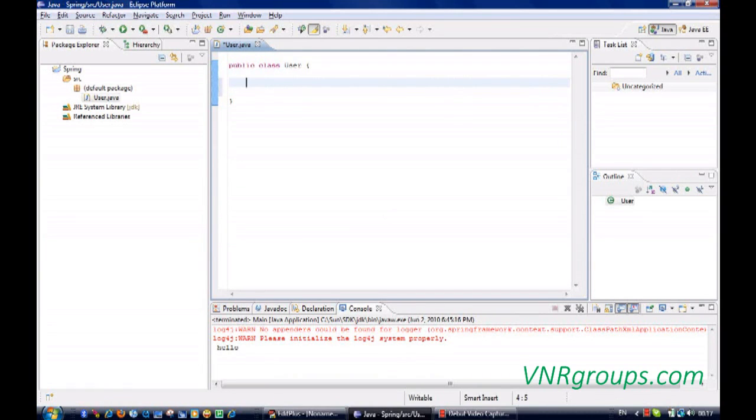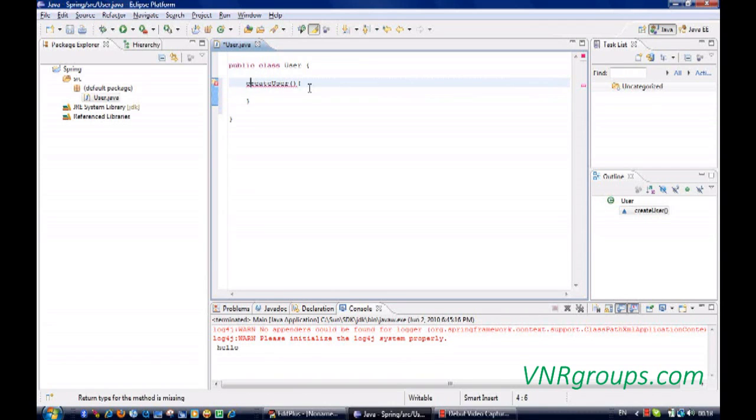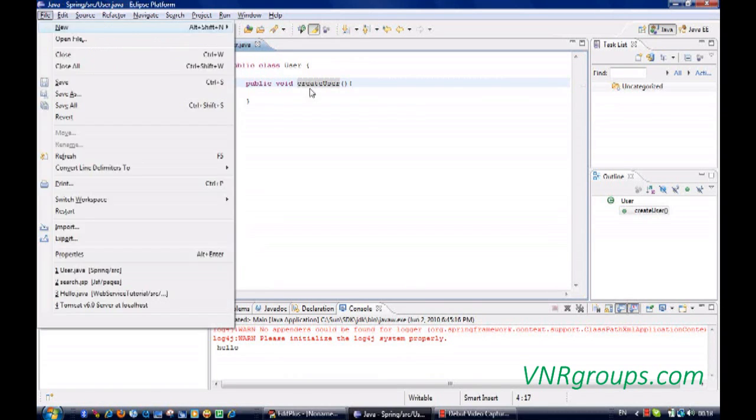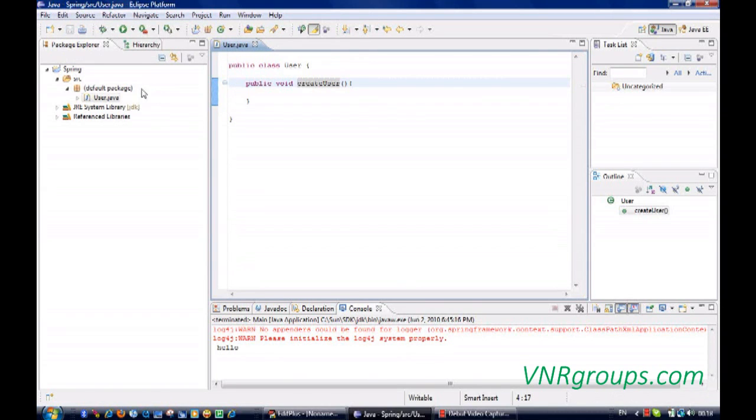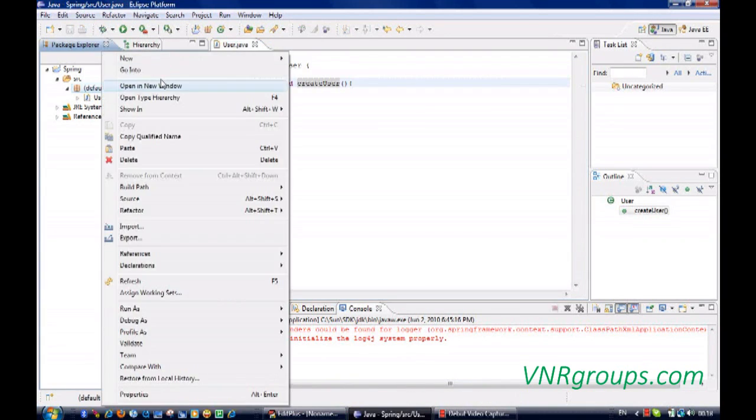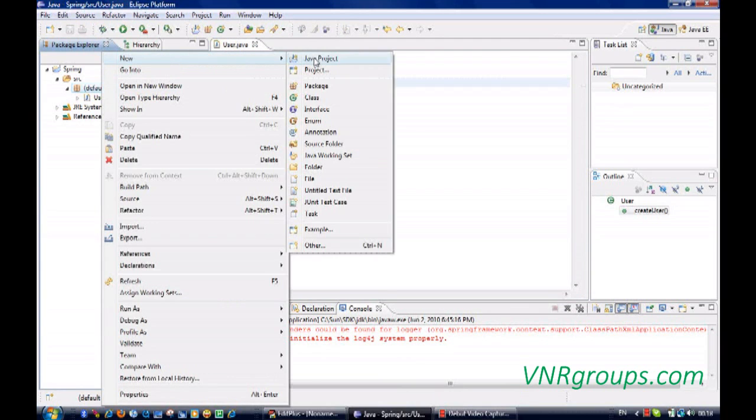Let me create a method here, a public method. And now let's create a main class.